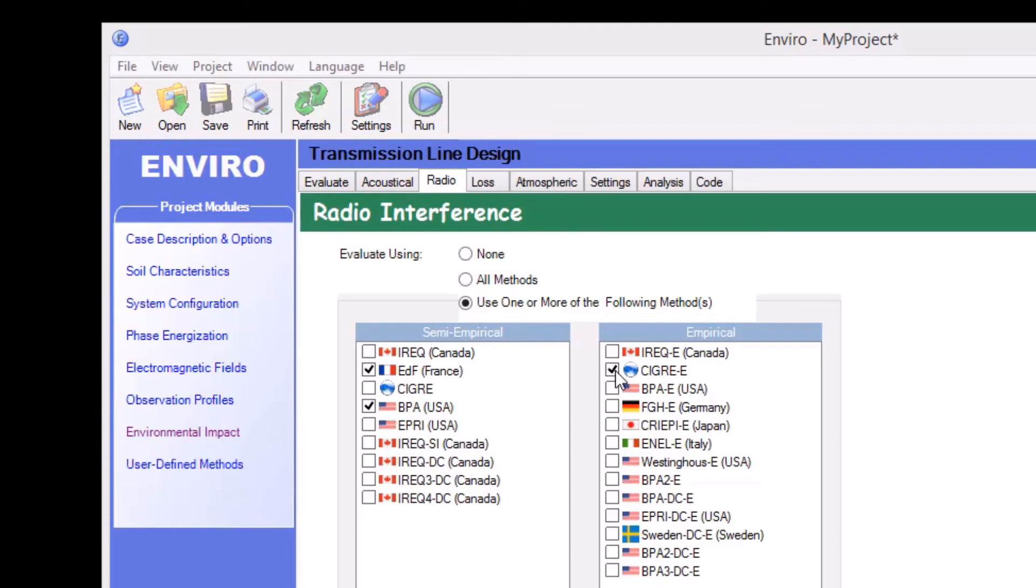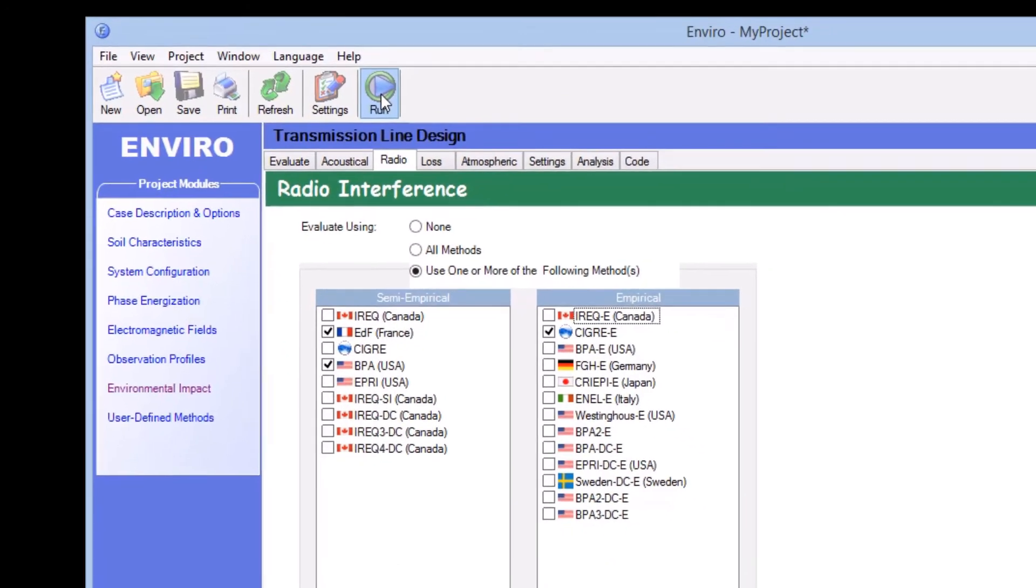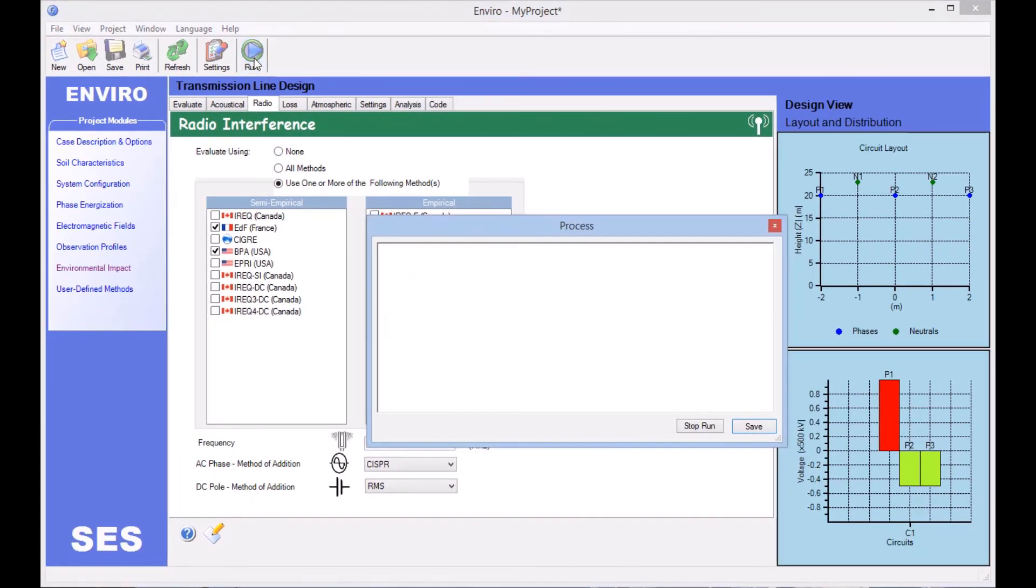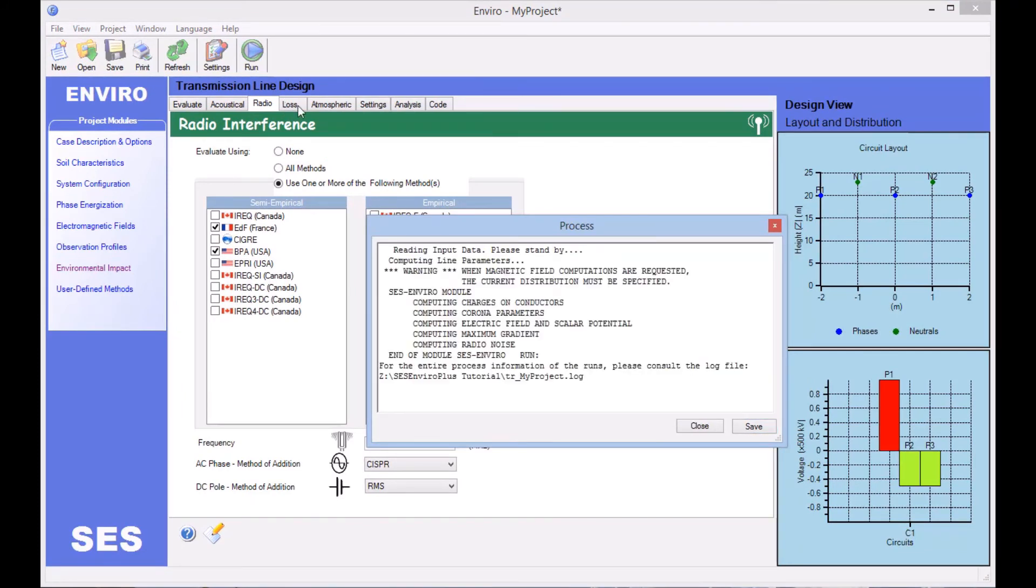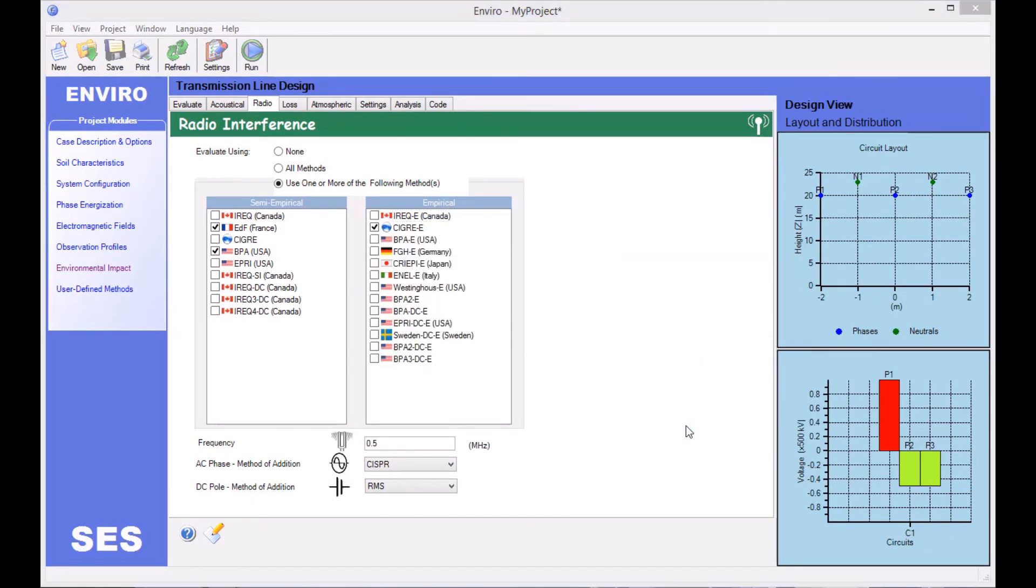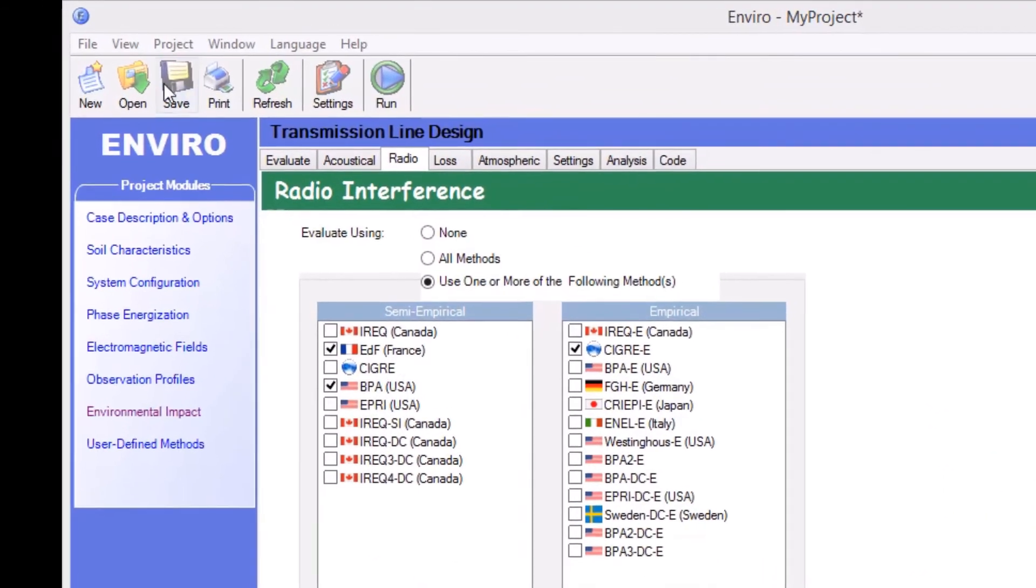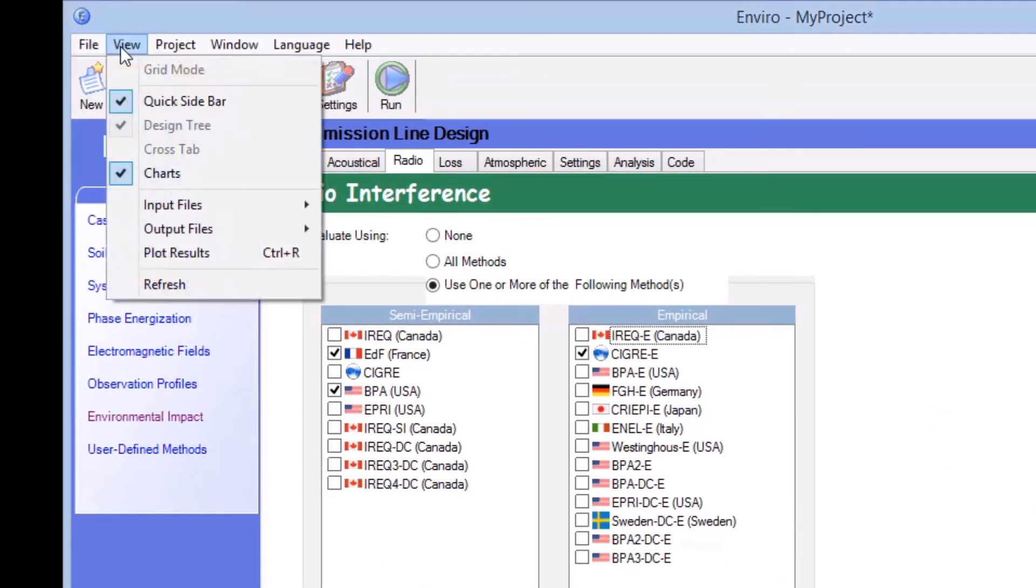Once the computation is complete, we close the process window, and we proceed to launch SCS EnviroPlot by selecting the Plot Results option from the View menu.